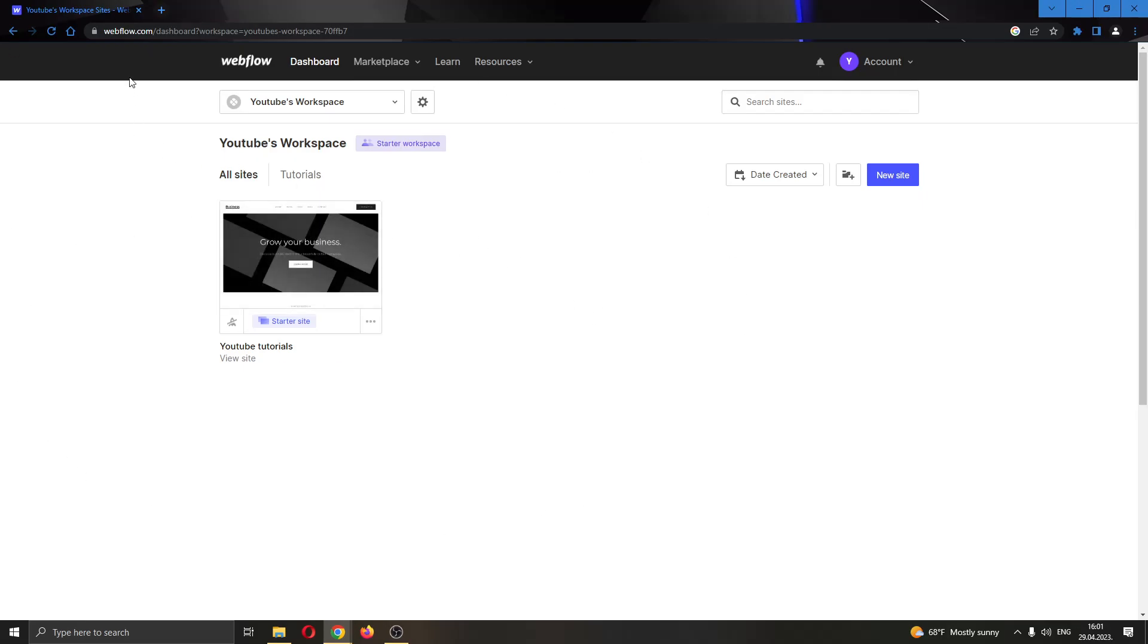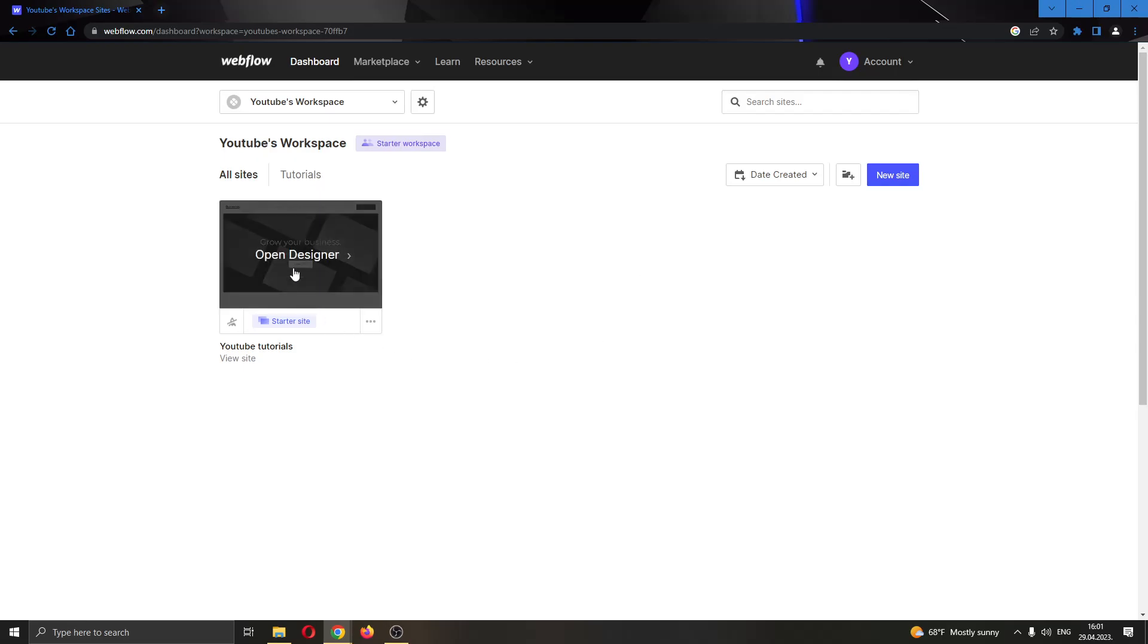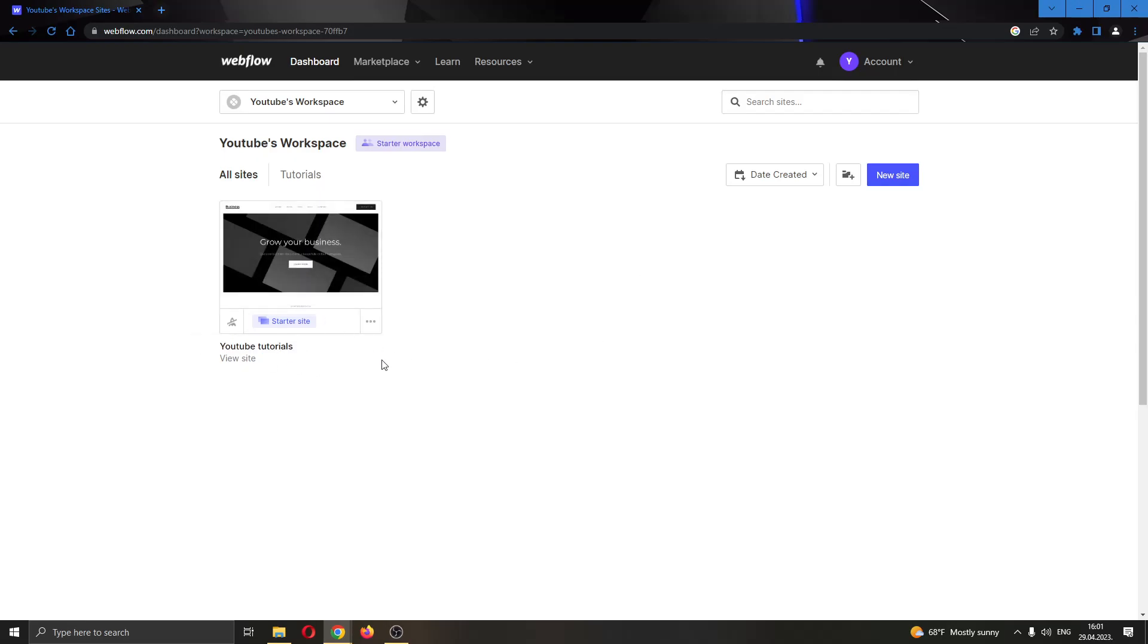As you can see, I can see all the websites that I have created and here I have the button to create a new website if I want. But for today's video, I'm going to be using this website called YouTube Tutorials and I'm going to open it up by clicking right here and clicking on open designer.